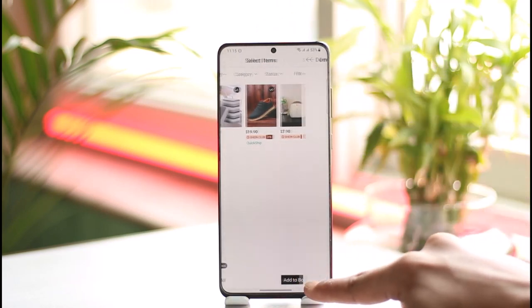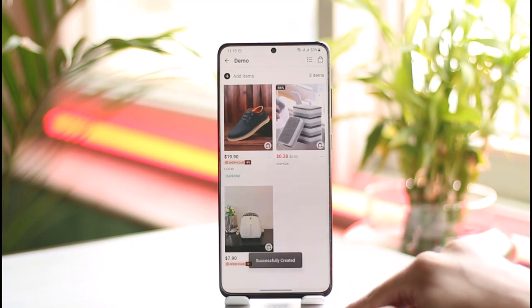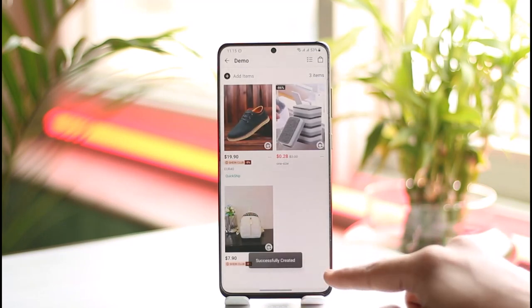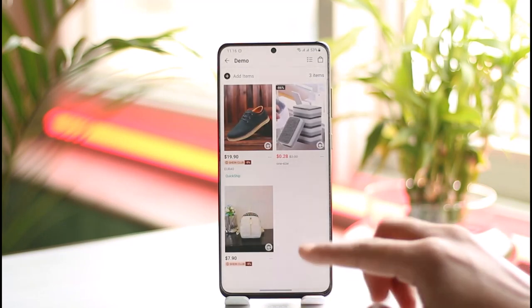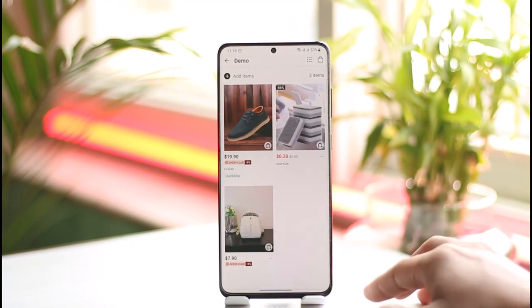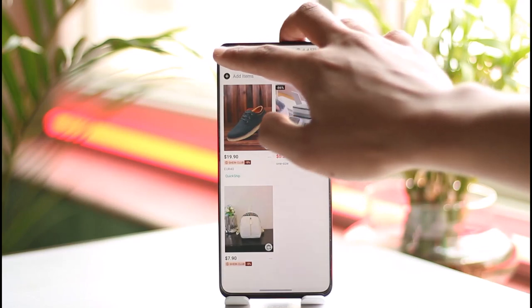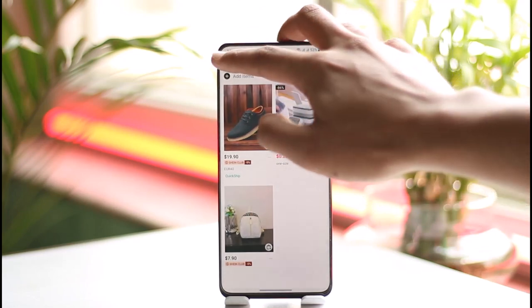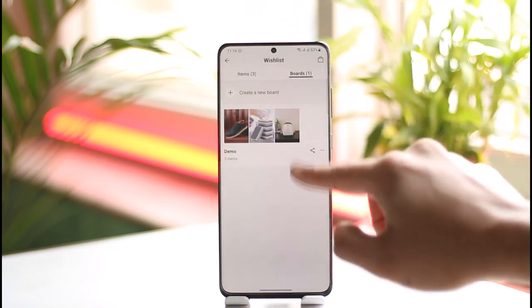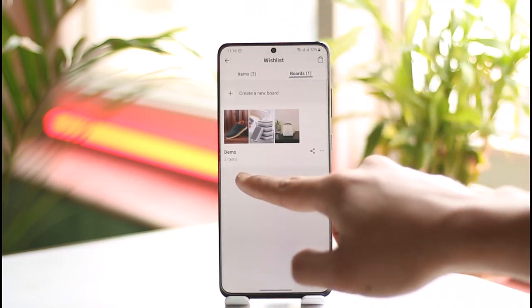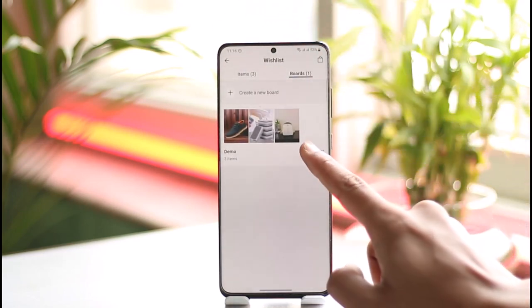Now I'll select the products and tap on add to board. Once I've added them to my board, you can see the board has been populated. If I come back, I can see the board I just created, and now I can share it.